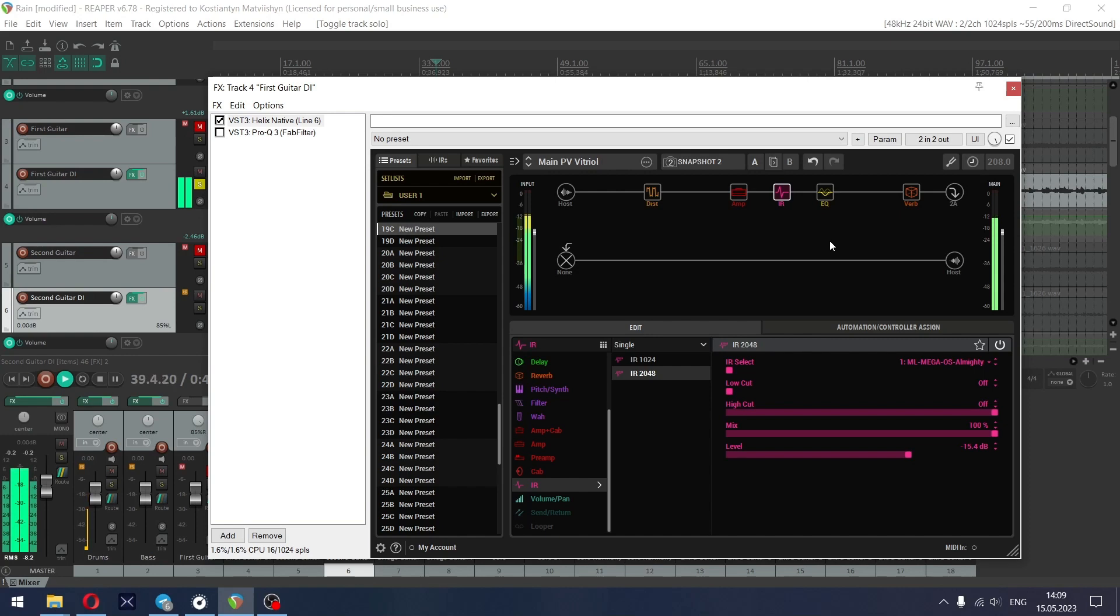I just prefer this impulse response for this tone. It has this great mid character that I can't match with Helix's stock cabs.